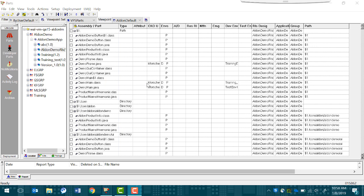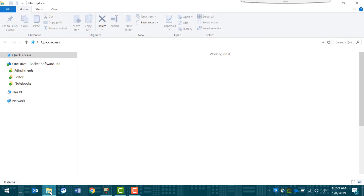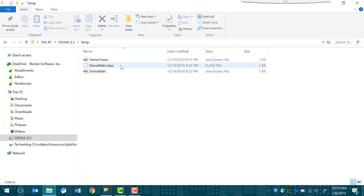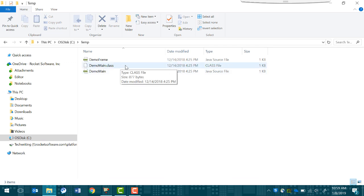To confirm that the file has been checked out, go to the location that you specified. In this case, it should be in the temp folder of our C drive. Here you can see that the demo main.class file has been checked out. For more information, visit the online Rocket Documentation Library.